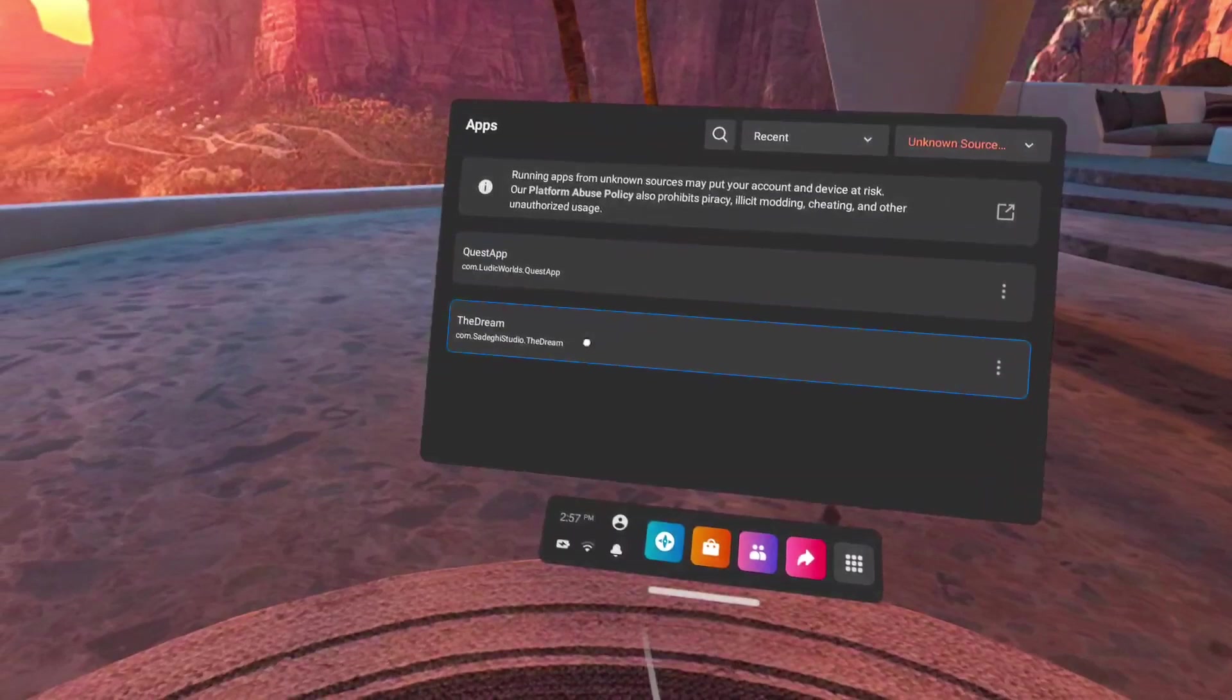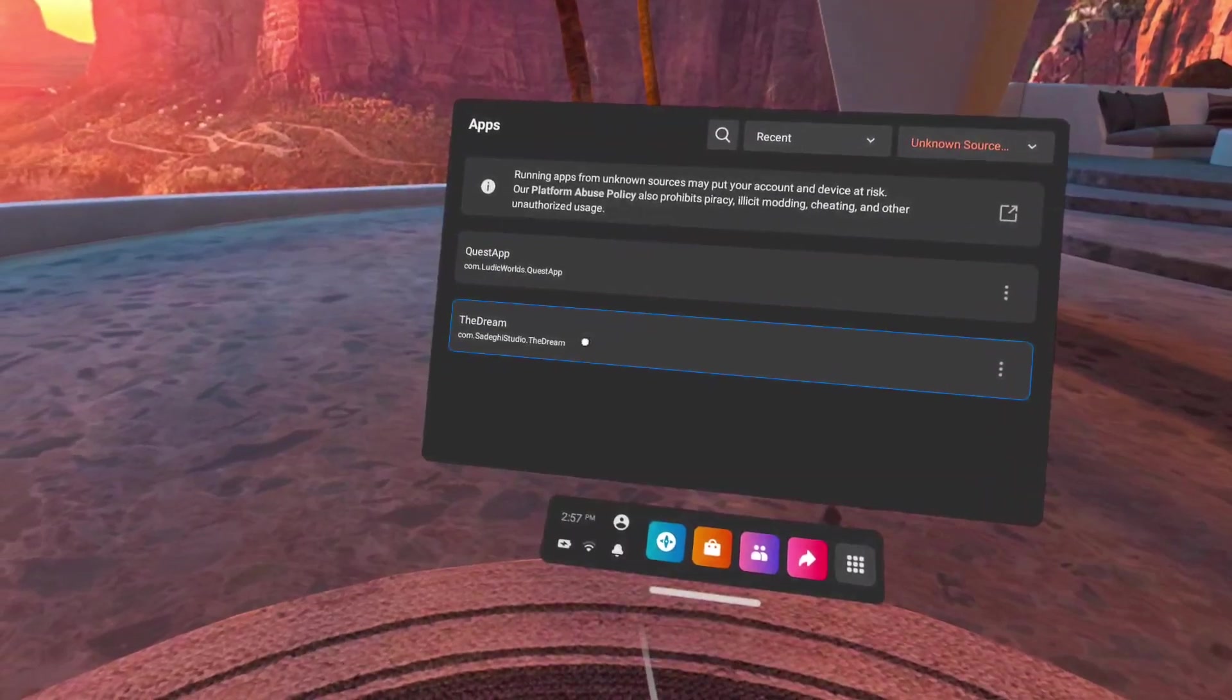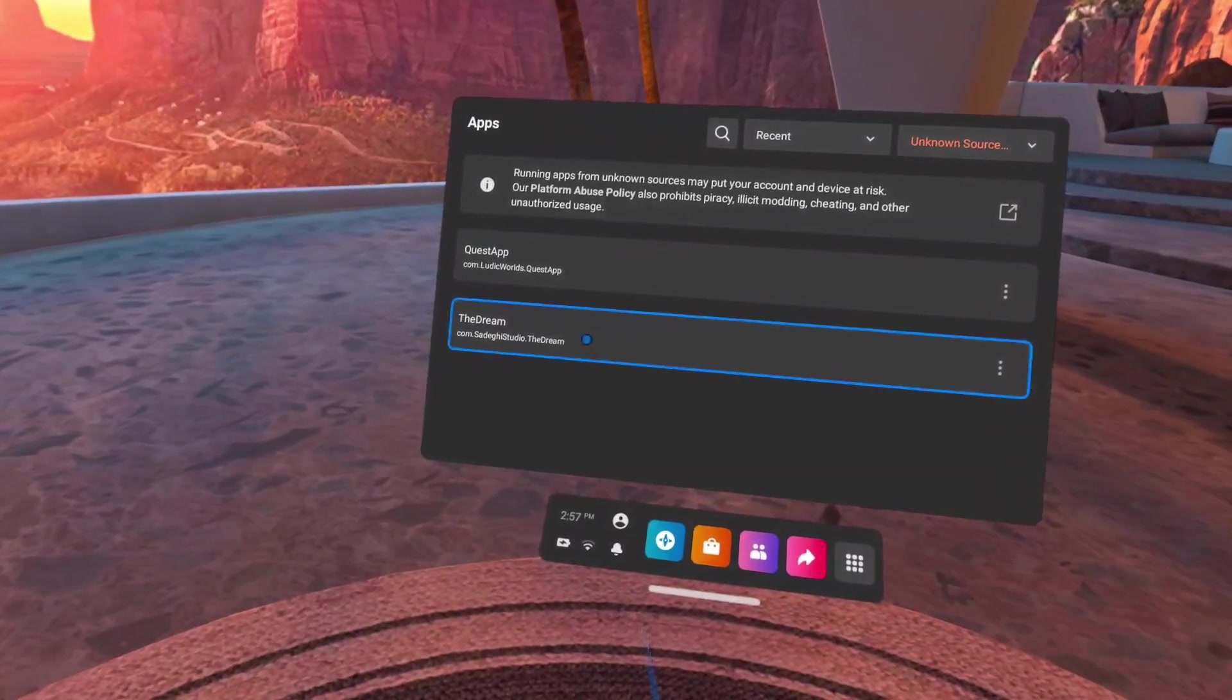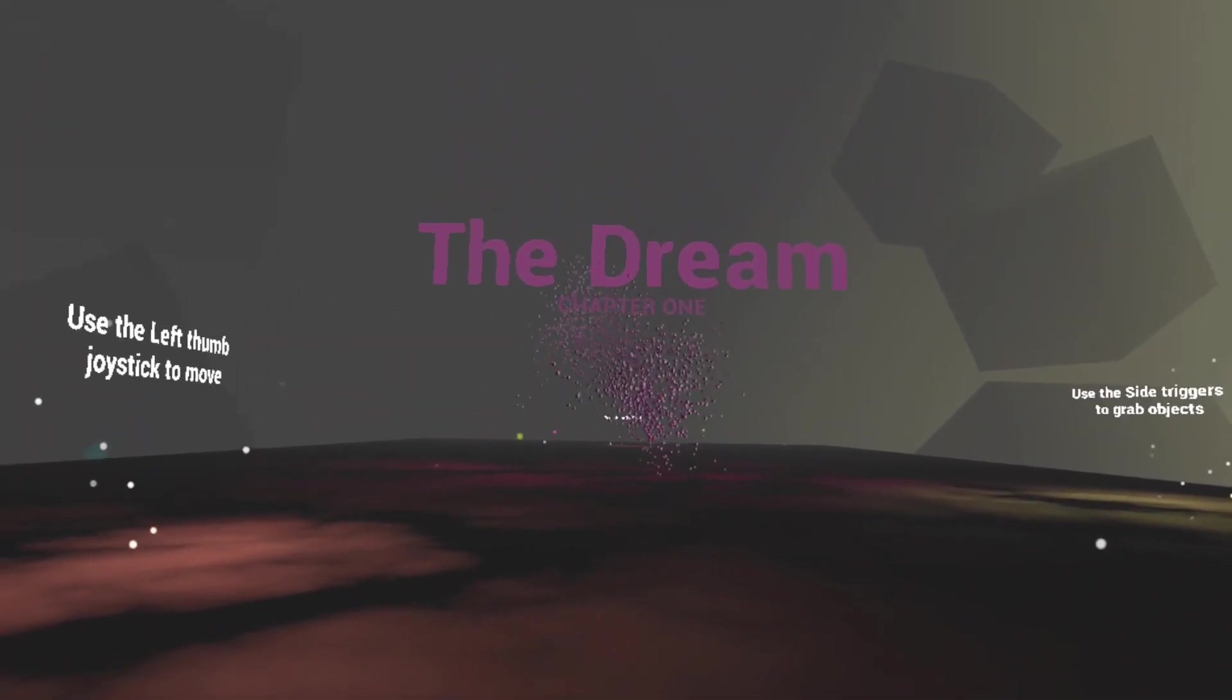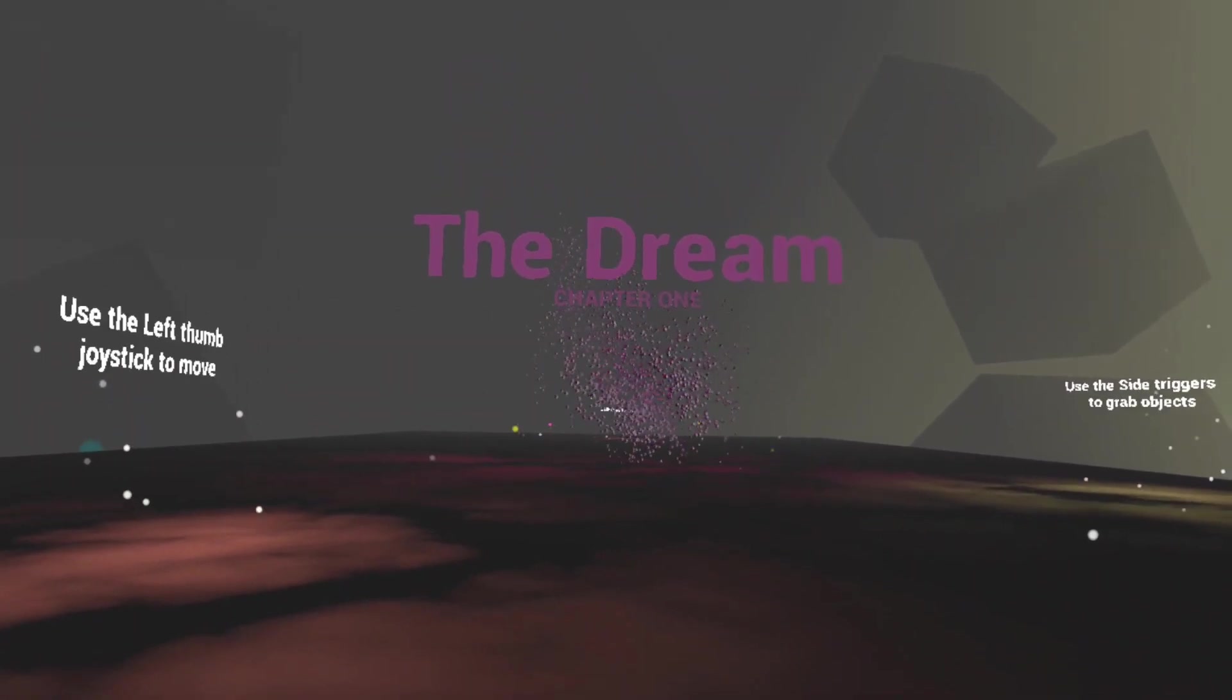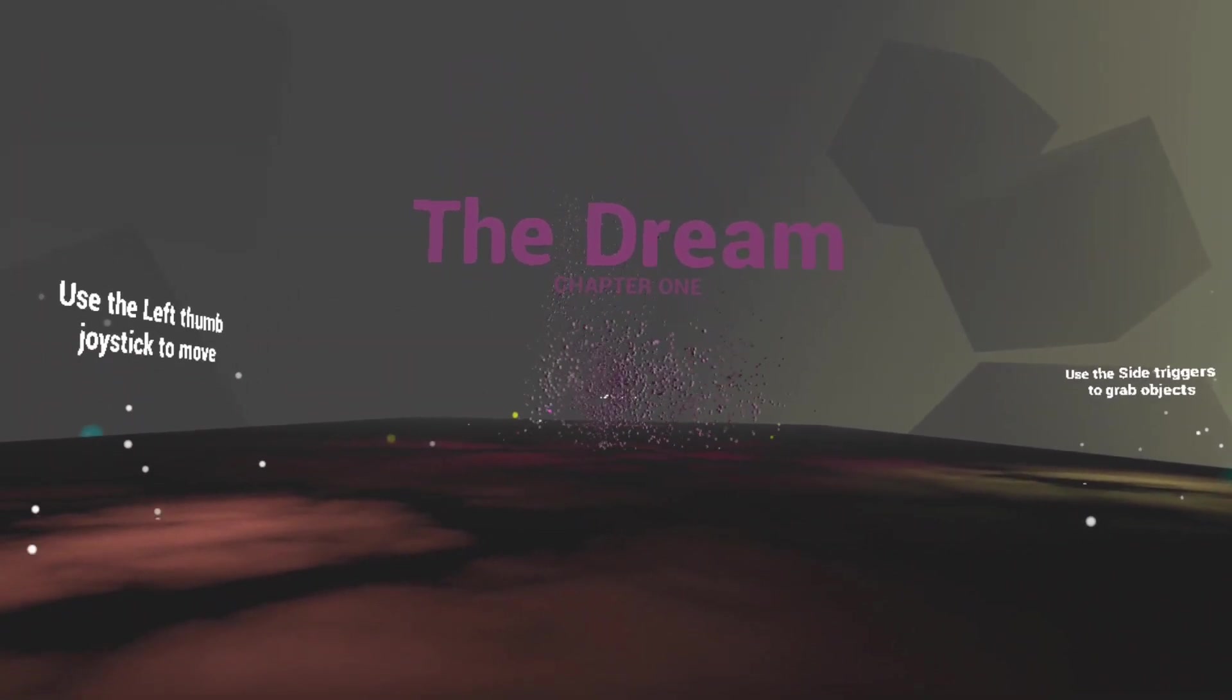To launch one of the apps, simply select it. Take off the headset and go back to SideQuest.